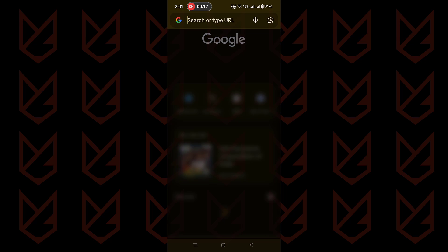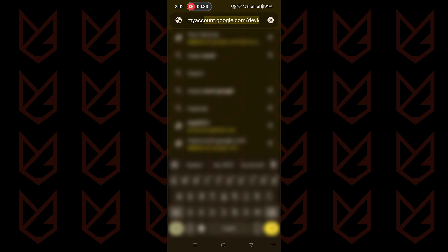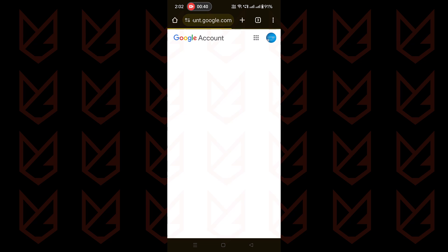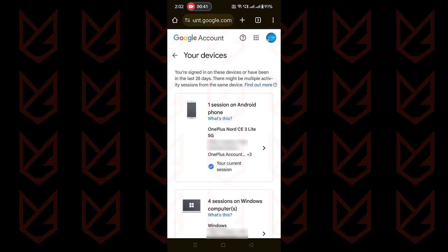If you are on Android, you can visit myaccount.google.com/device-activity on your browser. If you are not signed into your Google account, you will have to enter the username and password. Once you do that,